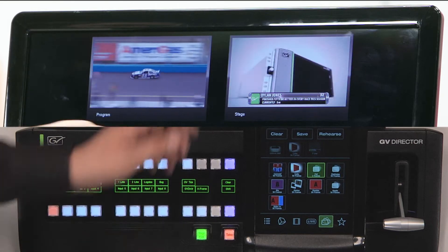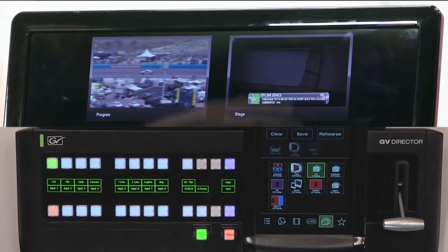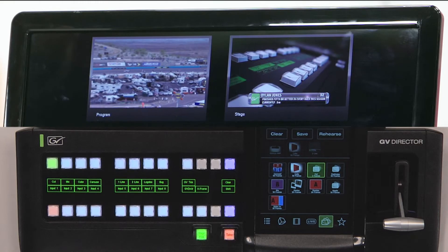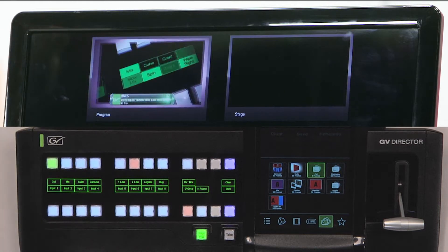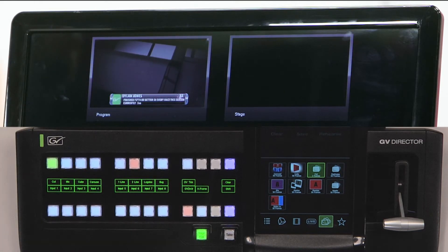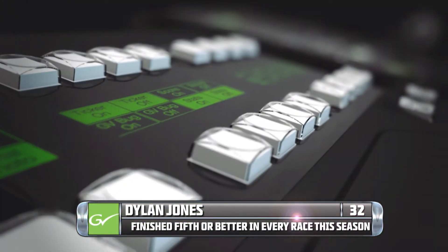As a director I can rehearse all of those things at the same time. I press the rehearse button and you can see that that particular effect then runs in the stage. When I'm happy with it I can press the take button and then all of those things happen simultaneously. I've built a complex composited effect using those same basic building blocks — those production elements.